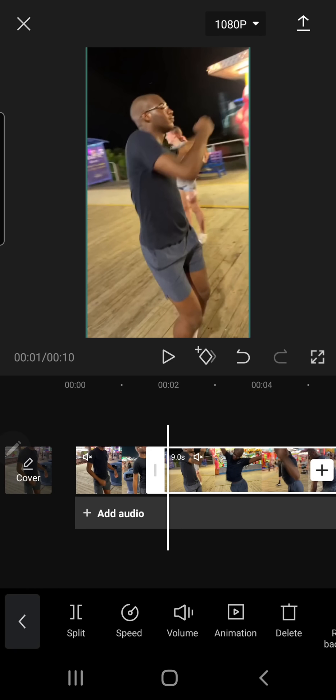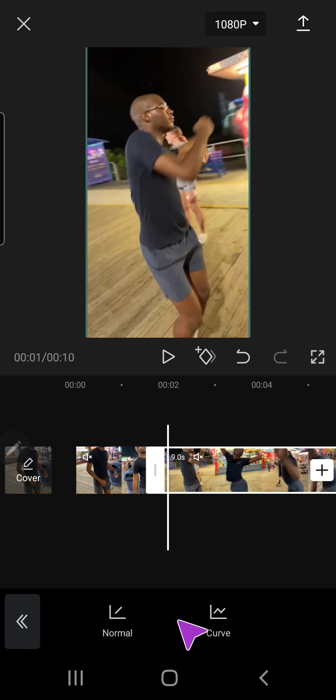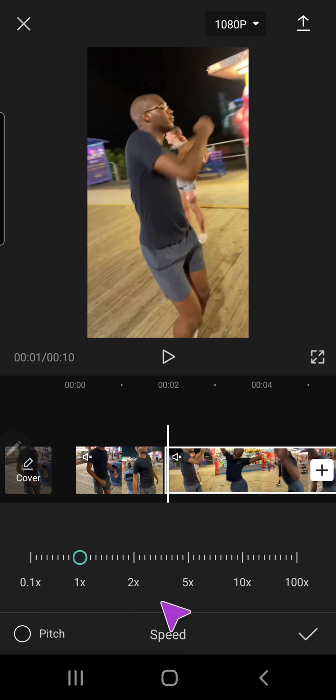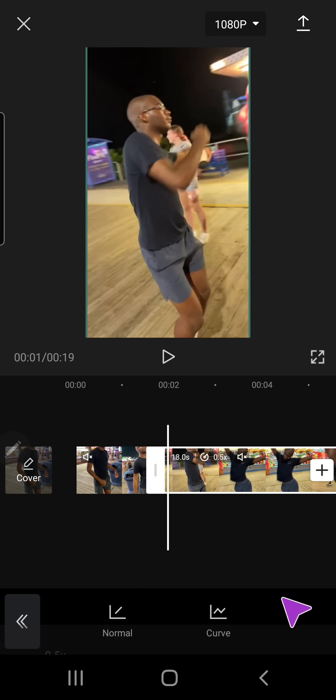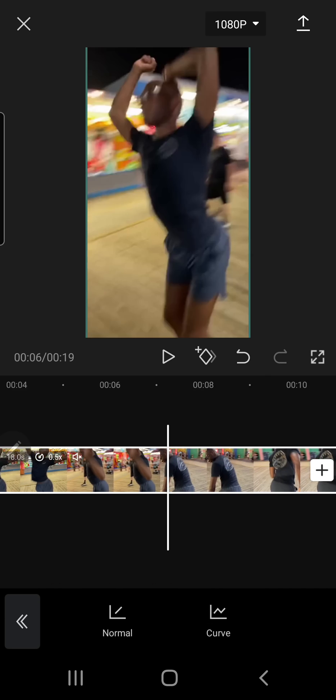So when he dances, I'm just going to click on the clip, go to speed, normal, and turn it down to 0.5x speed.